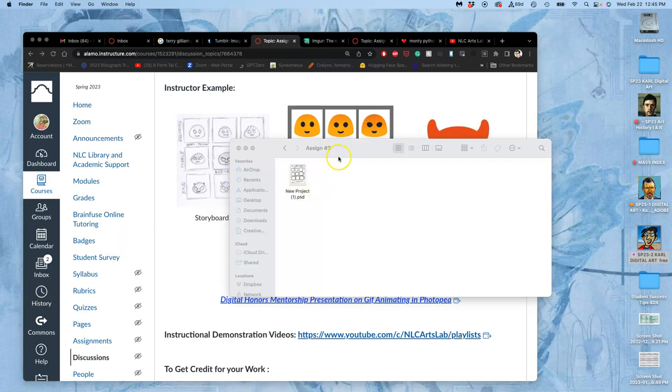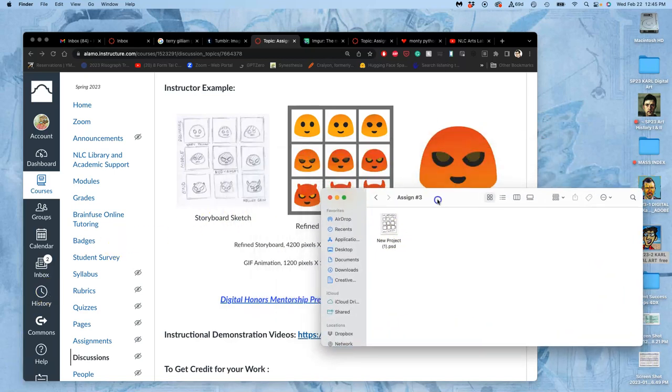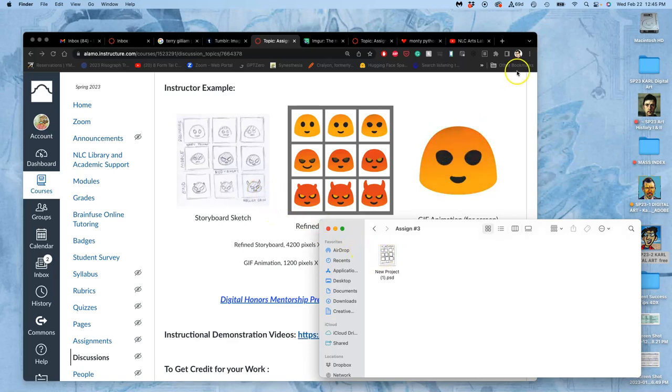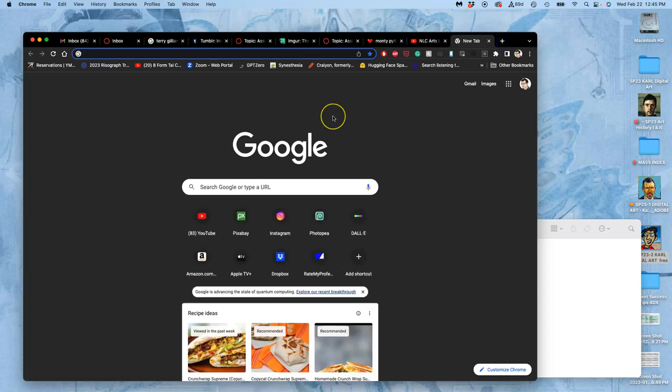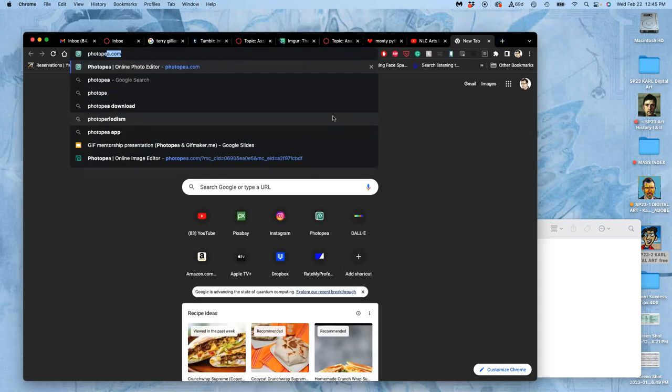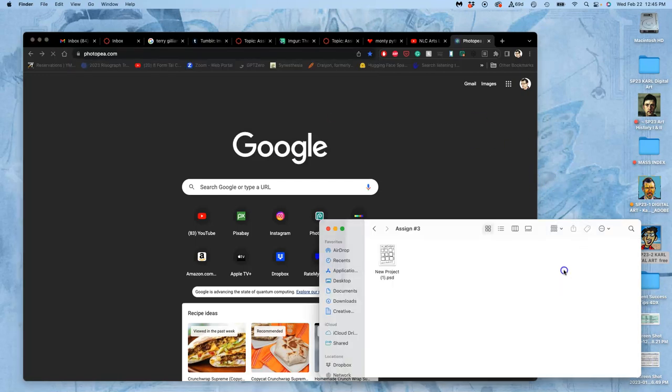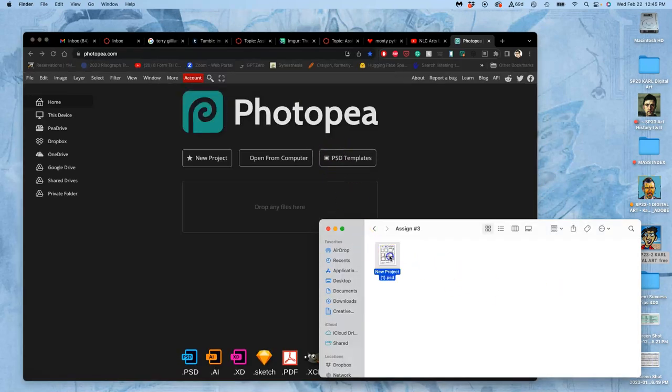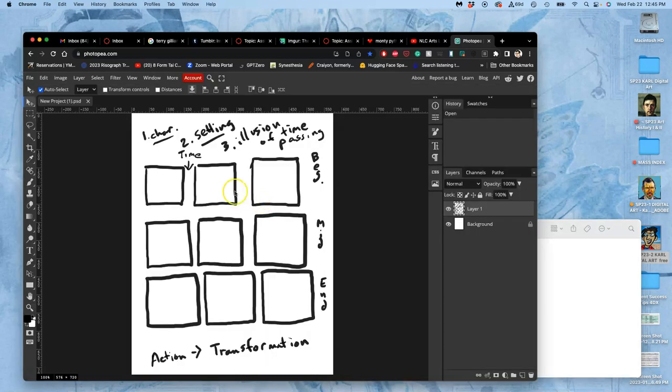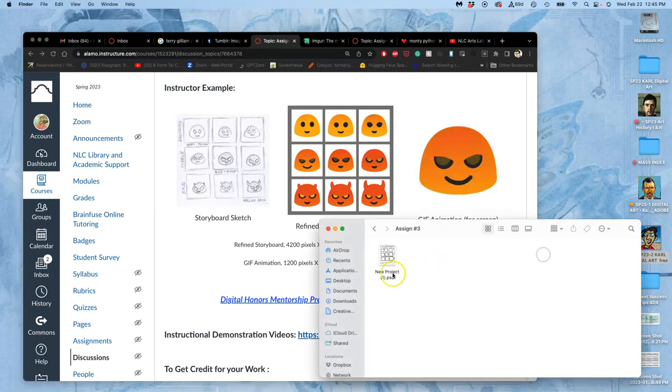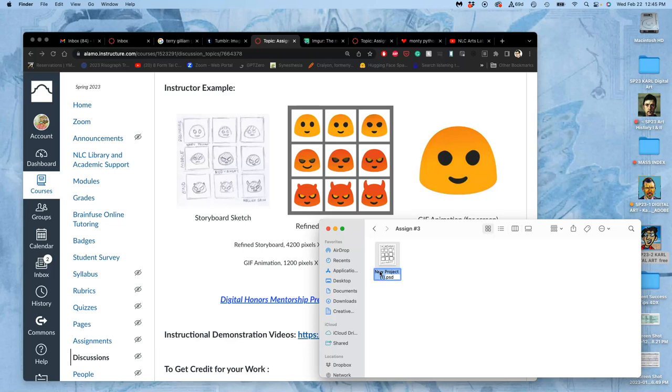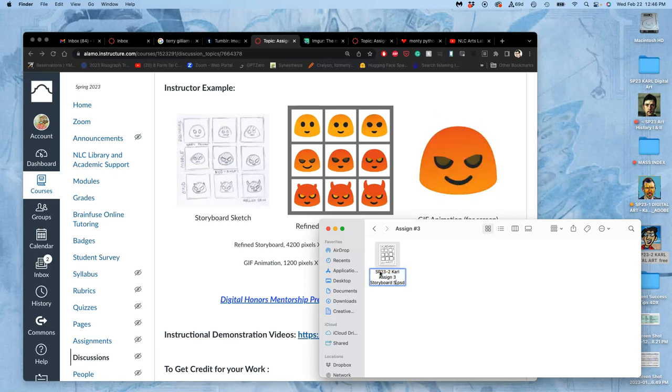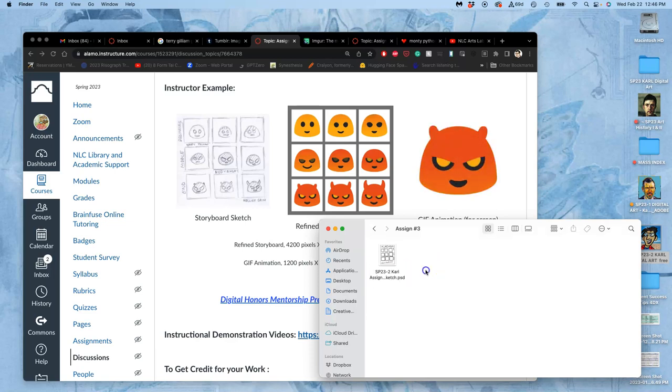All right, continuing with our animation transformation project using Photopea and Freeware. We were starting our storyboard sketch last class, so I'm going to open up Photopea. And actually, before I do that, I'm going to name it. This is going to be my Assignment 3 storyboard sketch. I'm putting my name in it. And this is the first thing that we'll submit for the assignment, our rough storyboard sketch.